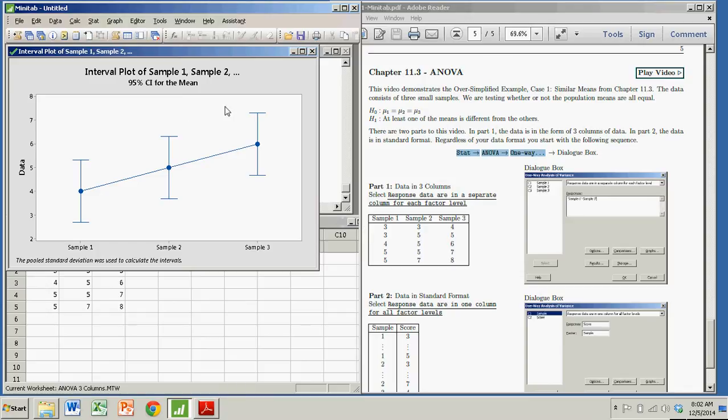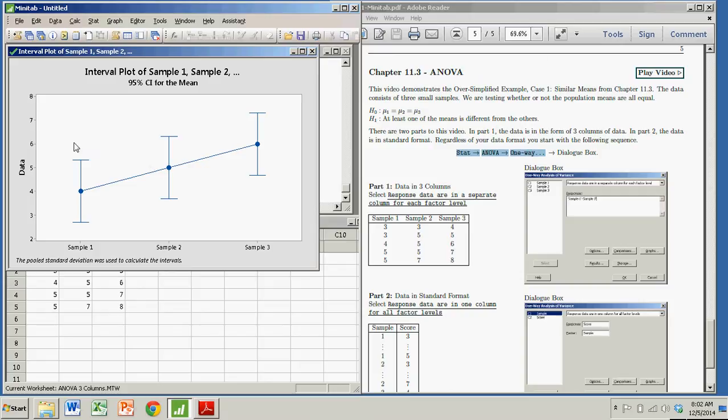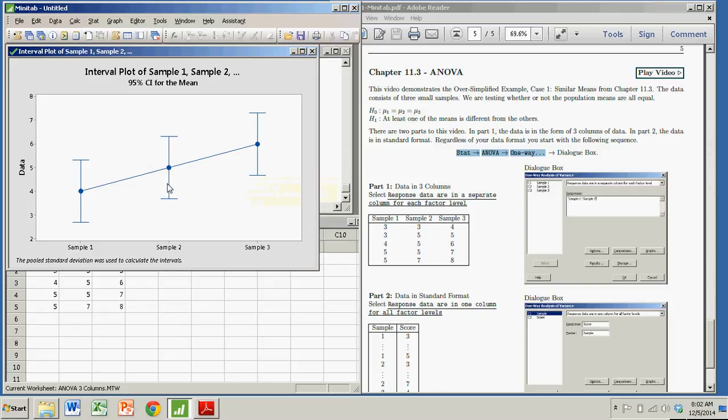And here's what's nice about the interval plot. You sort of see the confidence intervals for each sample mean, and what you see is that they overlap. The difference in sample means doesn't seem that great. And if you look at the confidence intervals, they're certainly overlapped. So there isn't really any reason to believe that these means are not all the same.